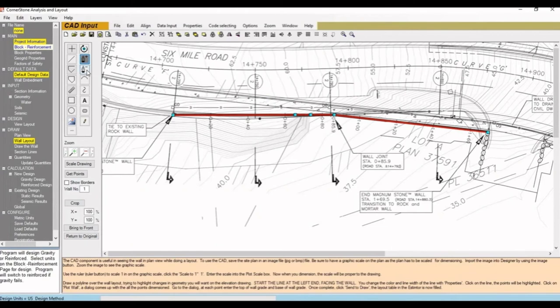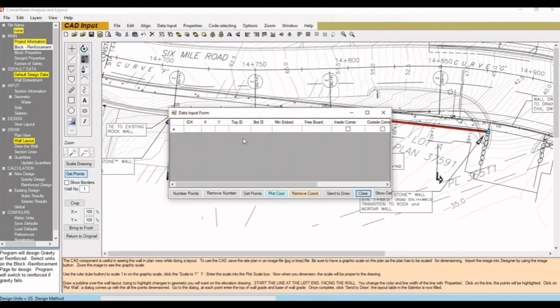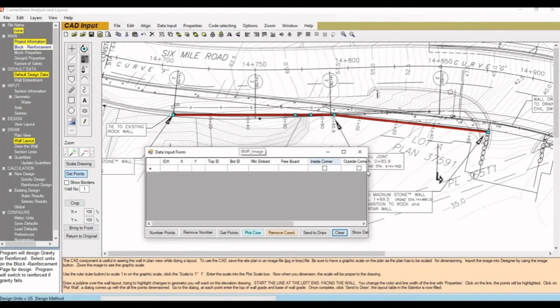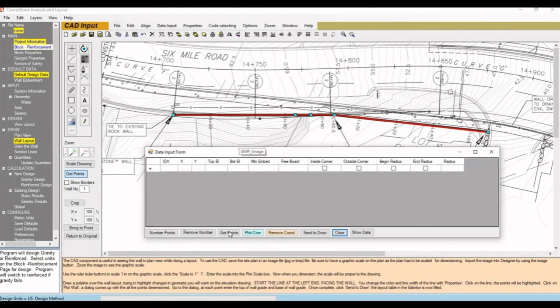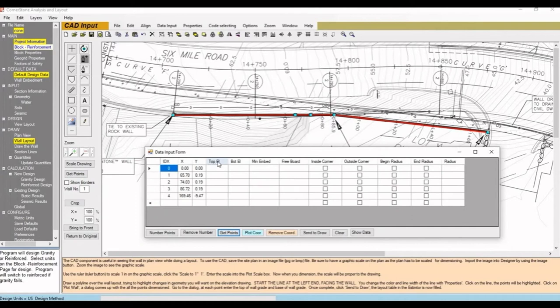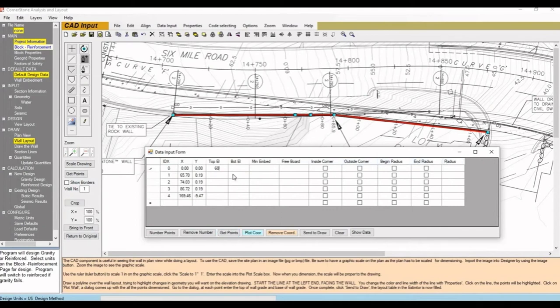To add wall elevations, we'll then hit Get Points. Where a table will show up. We'll hit Get Points on this table to gather the data, and we'll have options to add the top and bottom of wall, embedment, freeboard, and inside corner, outside corner, and begin and radius.